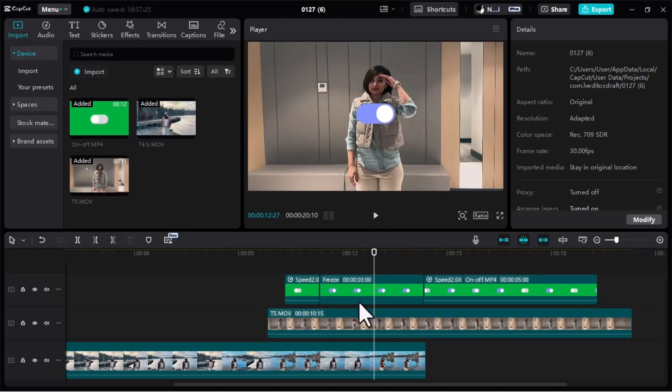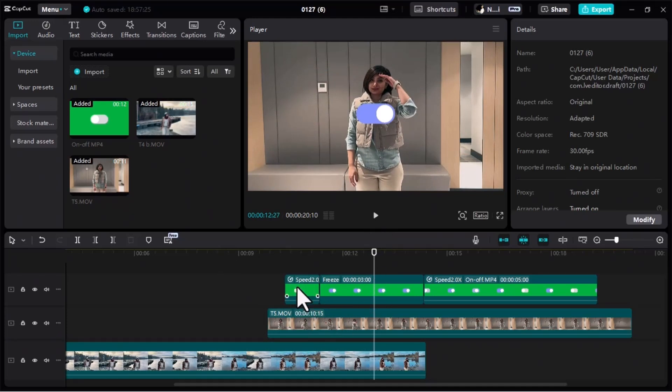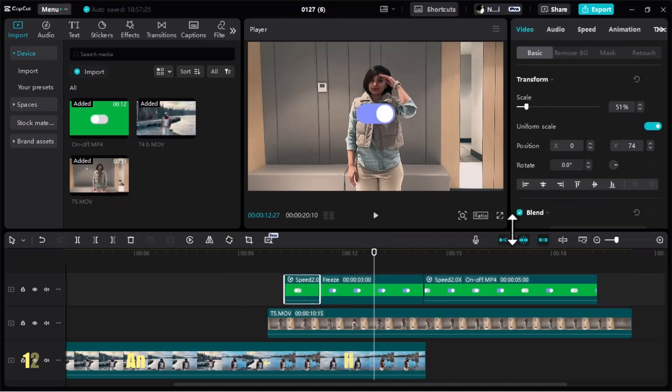At the end, if you'd like to make it even more charming, you can add an animation.